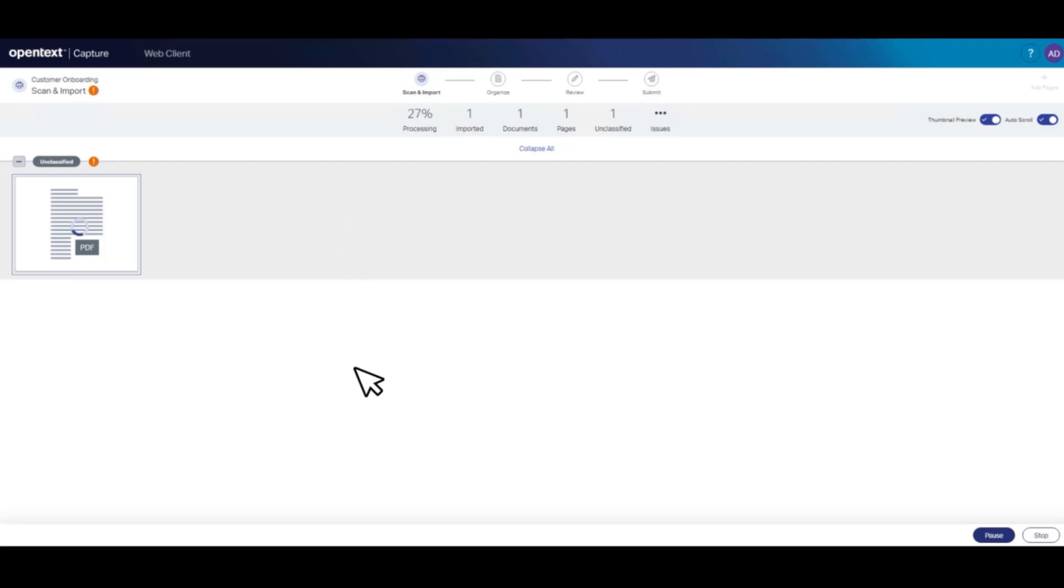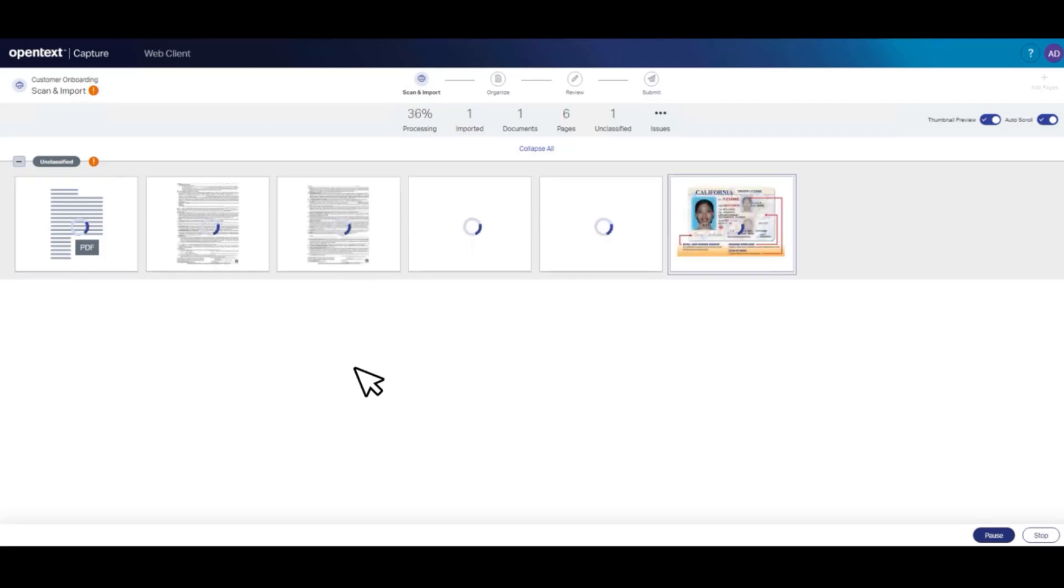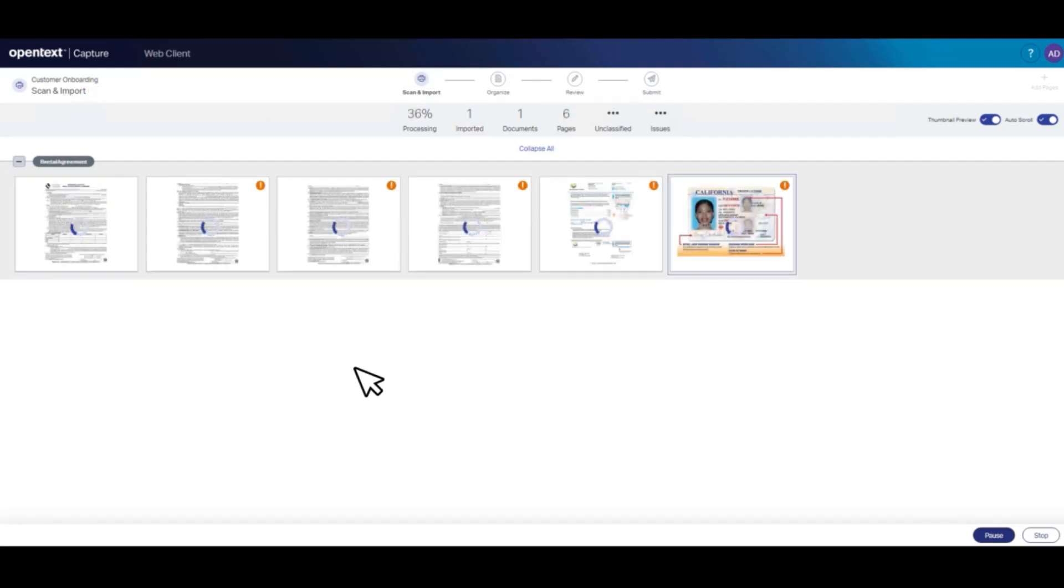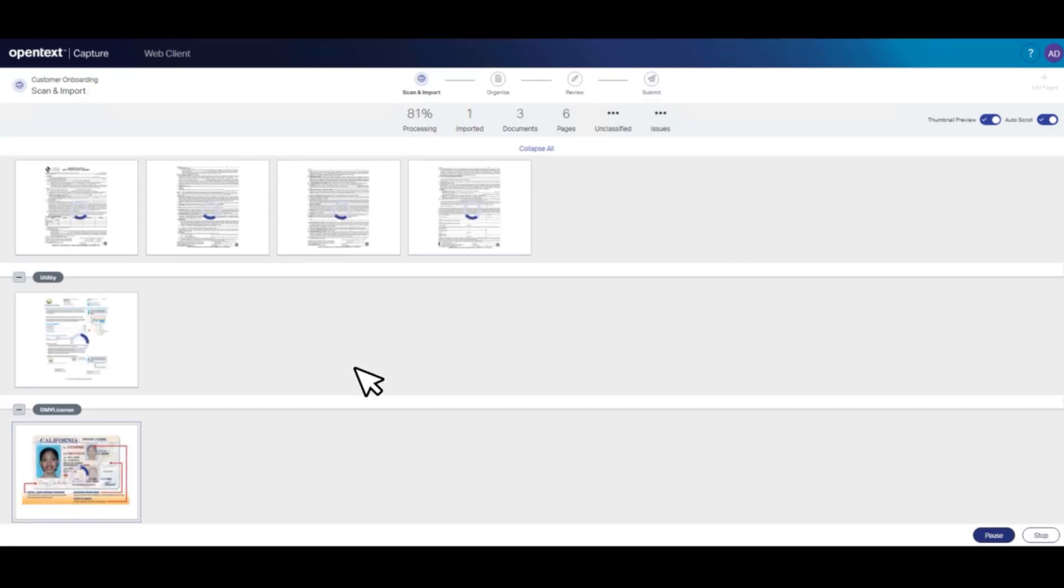OpenText Capture processes the file and extracts metadata. In this case, the software will automatically classify and separate the three documents that were on one file.